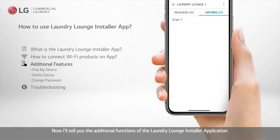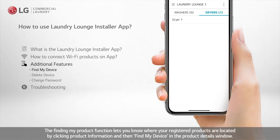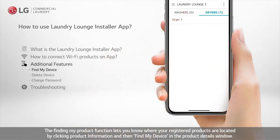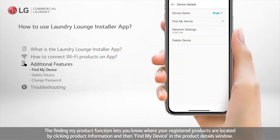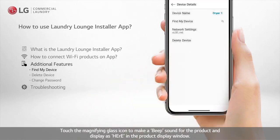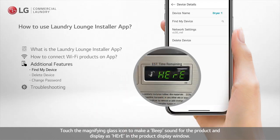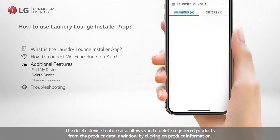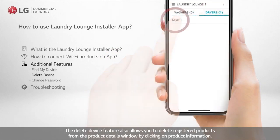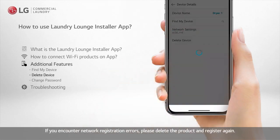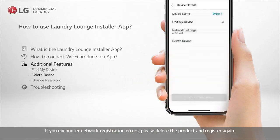Now I'll tell you the additional functions of the Laundry Lounge Installer application. The Find My Product function lets you know where your registered products are located by clicking Product Information and then Find My Device in the product details window. Touch the magnifying glass icon to make a beep sound for the product and display it in the product display window. The Delete Device feature allows you to delete registered products from the product details window by clicking on Product Information. If you encounter network registration errors, please delete the product and register again.